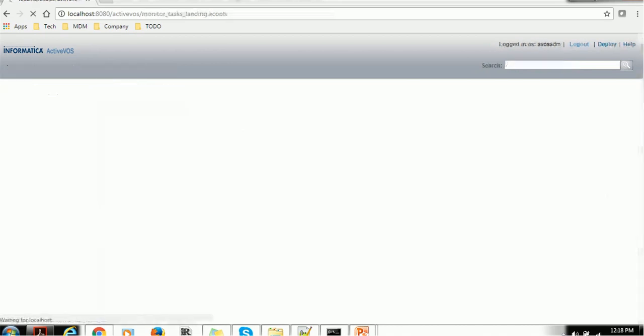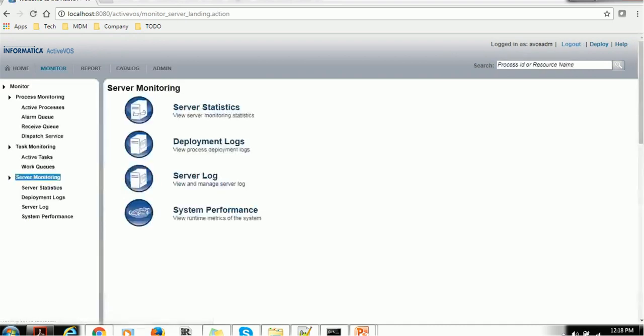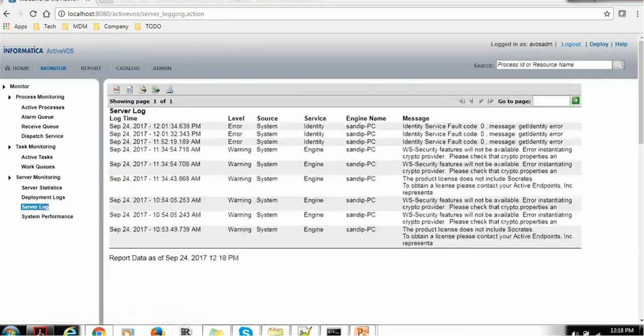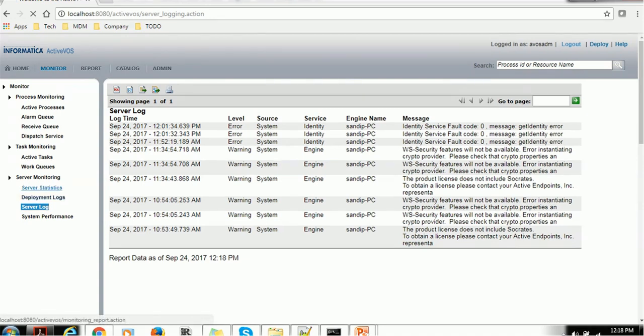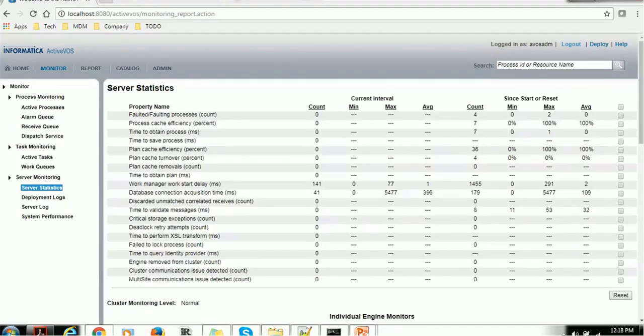Similarly, you can do for Task Monitoring which has Active Task and Work Queues. Then we have Server Monitoring like Server Statistics, Deployment Logs, Server Logs and System Performance. Let's click on the Server Log and see what's available. It is now processing and these are the Server Logs currently available. If you want to see the Server Statistics, you can click and see various parameters or properties and the corresponding usage.